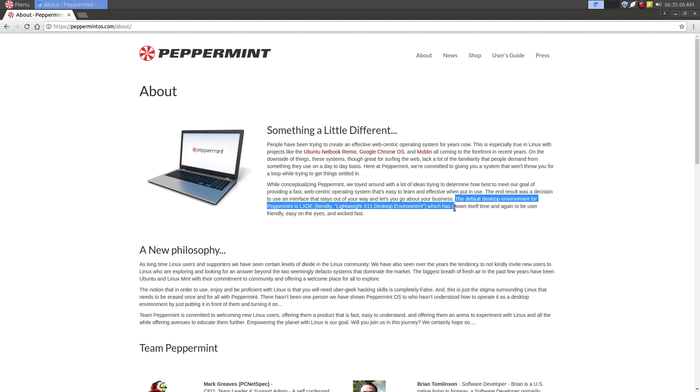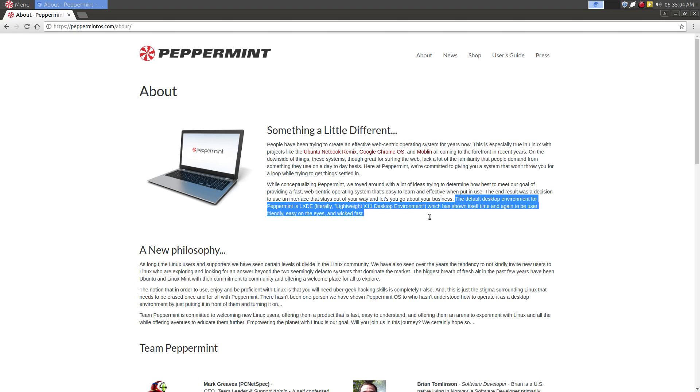For one, the default desktop environment is based on LXDE, which is what I like a lot. You see I like Ubuntu if you see my other videos. I like Lubuntu. And so what I like about this is that it's based on LXDE.